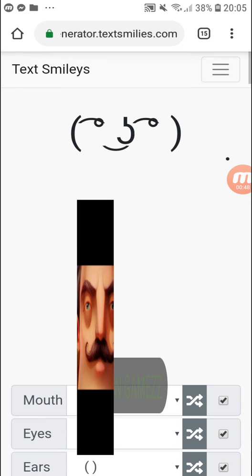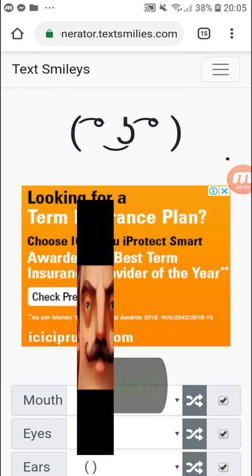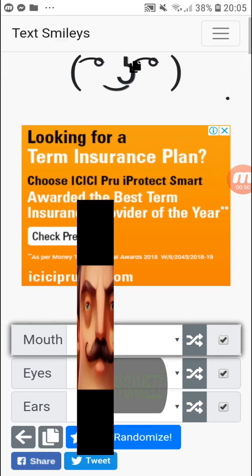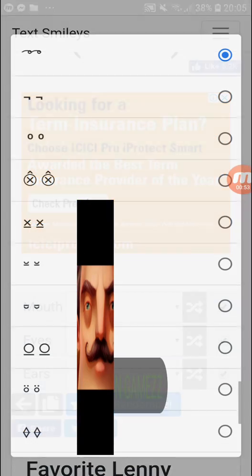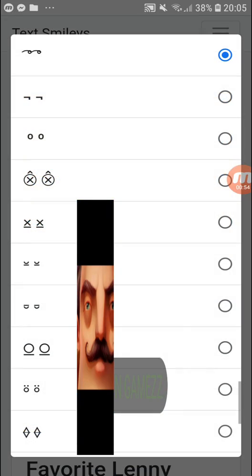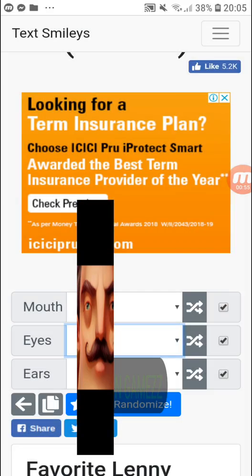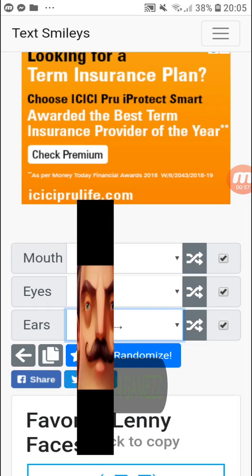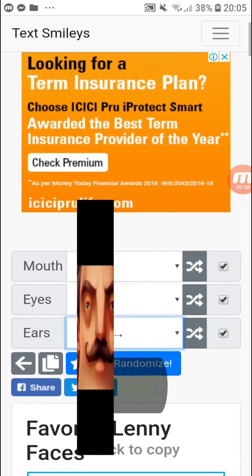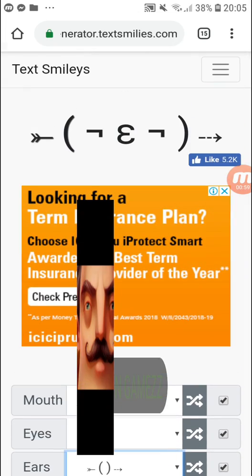So this is the regular Lenny face. Now I'm going to create my own. You can customize the mouth, eyes, and ears. Thank you for watching. Goodbye.